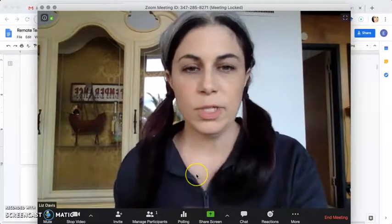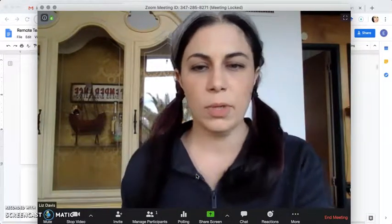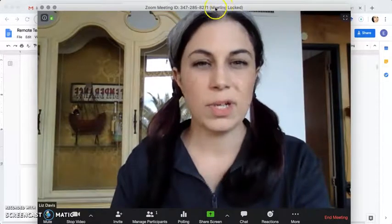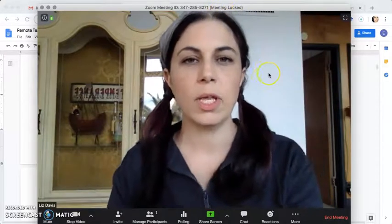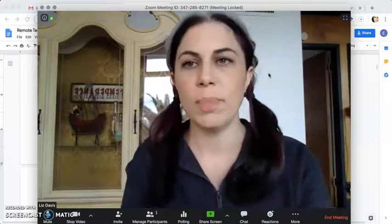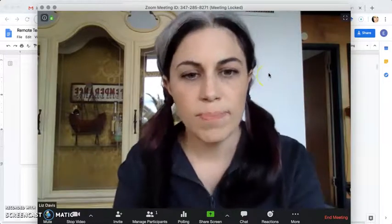I'm in my Zoom room and I'm the only one in here. I have the meeting locked which you can see up here you can check up here really quickly so that no one can come in and interrupt this recording.